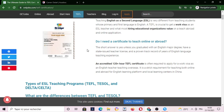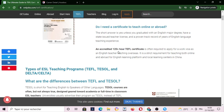Do I need a certificate to teach online or abroad? The short answer is yes, unless you graduated with an English major degree, have a state-issued teacher license, and a proven track record of years of English language teaching experience.